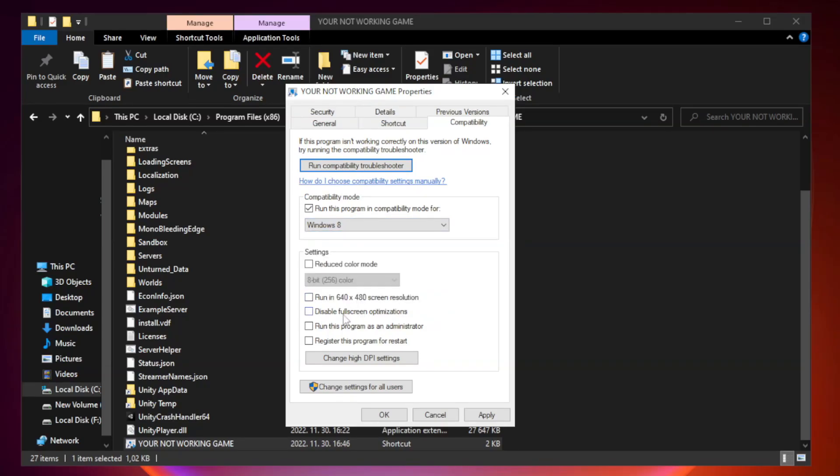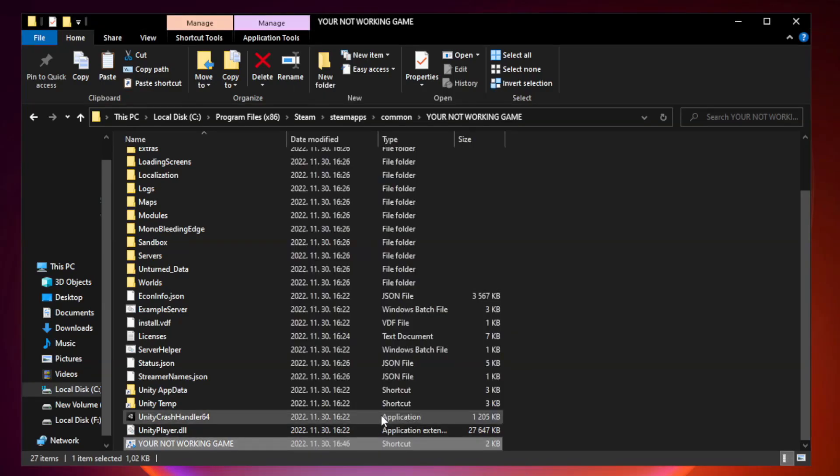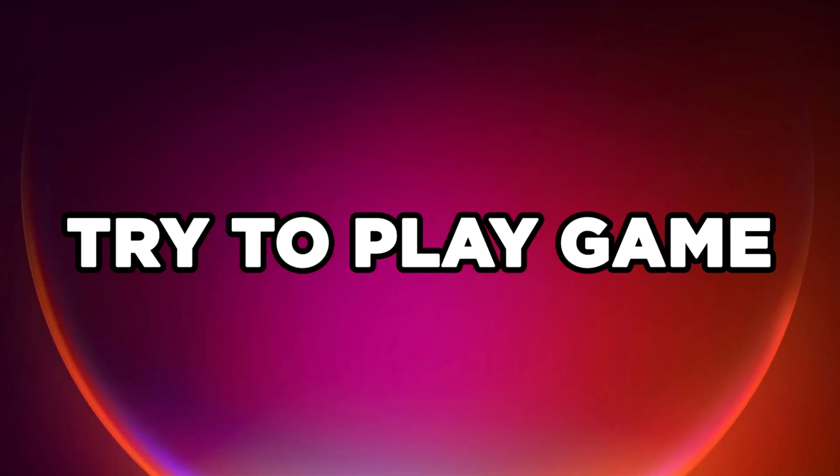Check disable fullscreen optimizations. Check run this program as an administrator. Apply and OK. Close the window and try to play the game.